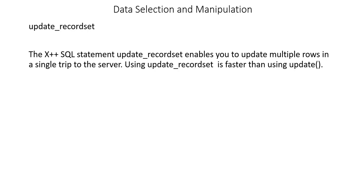This is an X++ SQL statement. update_recordset enables you to update multiple rows in a single trip to the server. Like insert_recordset, it uses only a single server trip to update multiple records.